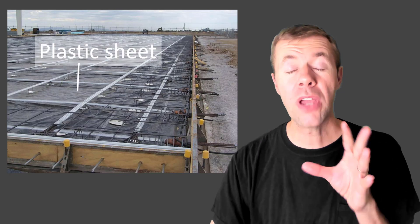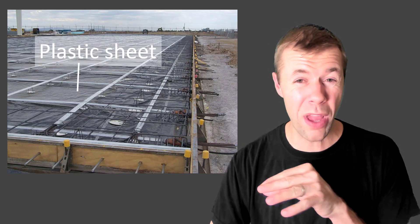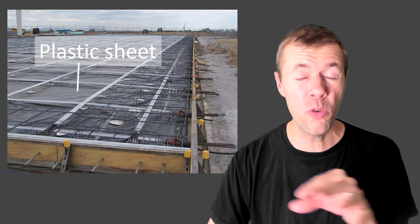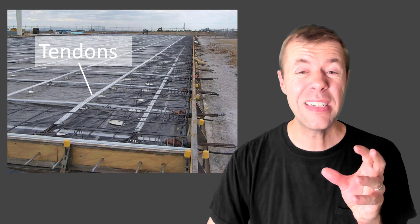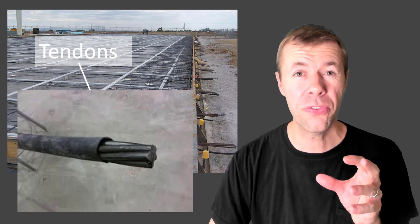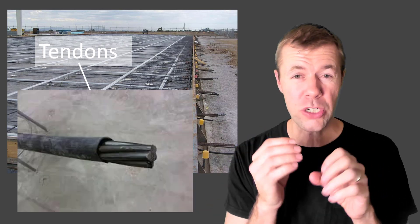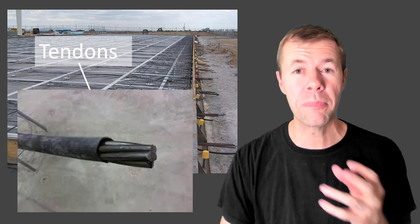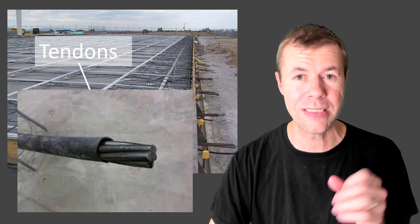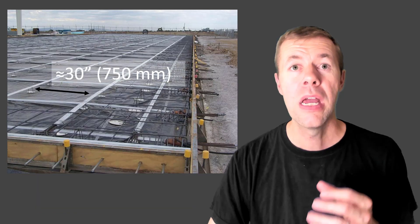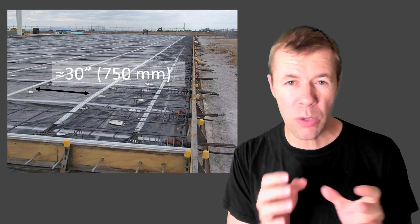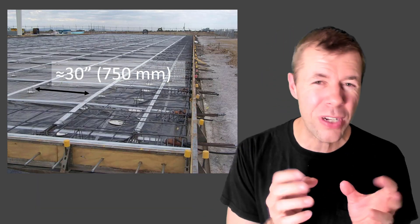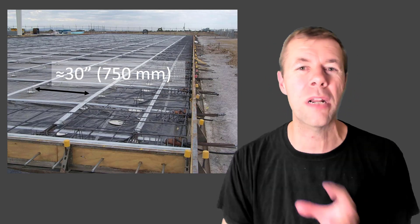This is what a formed slab looks like. It's got a plastic sheet at the bottom so things can move around when it needs to. It's got these tendons. These tendons are pre-stressing strands that are wrapped in a plastic material with grease inside of them. These tendons are usually spaced anywhere between 36 to 24 inches, so about 30 or so.